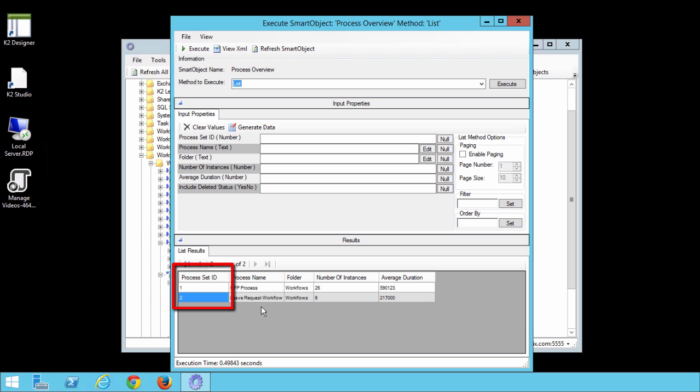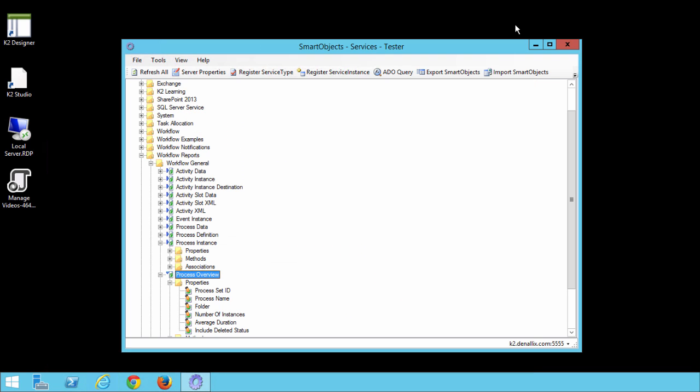This may be a different number in your environment. In the next step we will execute the Process Instance Smart Object with the leave request workflow as a parameter. For now we can exit the Execute Smart Object screen.